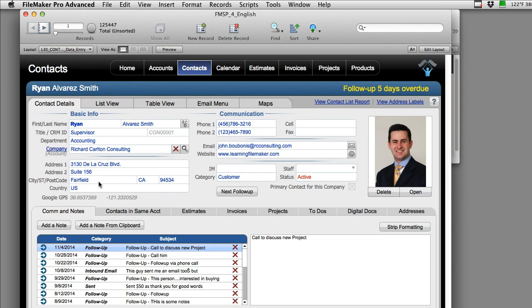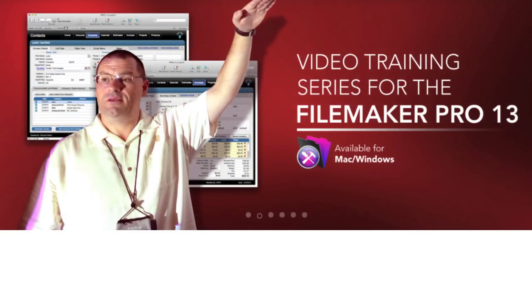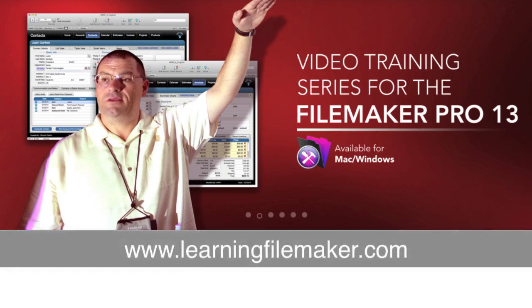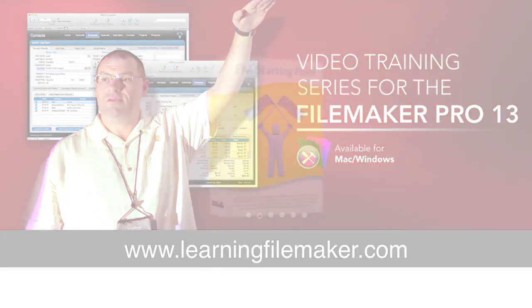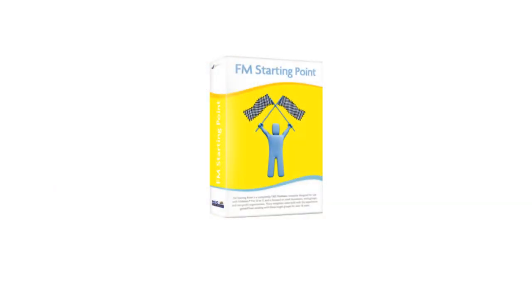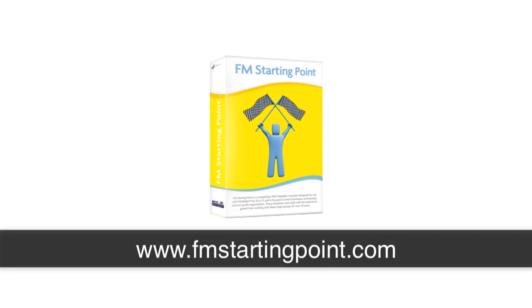If you want more information about these kinds of things or managing FM Starting Point, then I recommend you check out our FileMaker Pro training course at learningfilemaker.com. It's really great. And if you want to play with FM Starting Point, you can download a free copy anytime at fmstartingpoint.com.